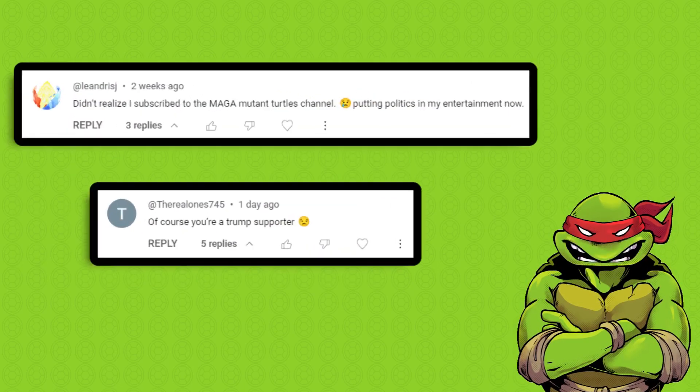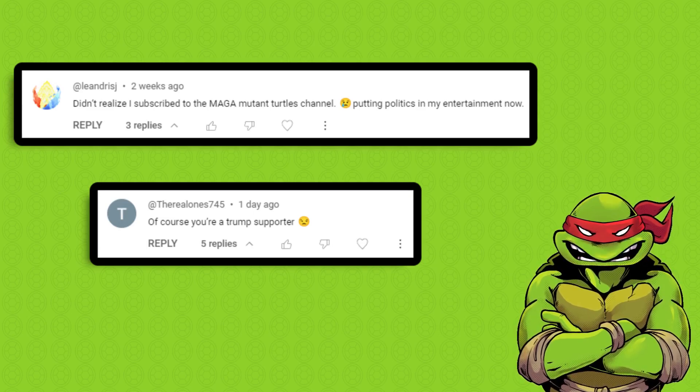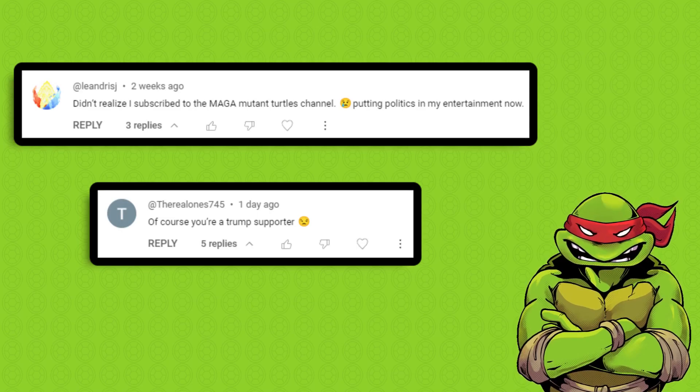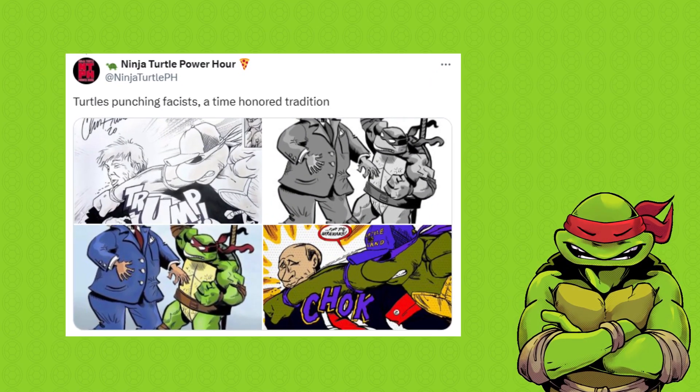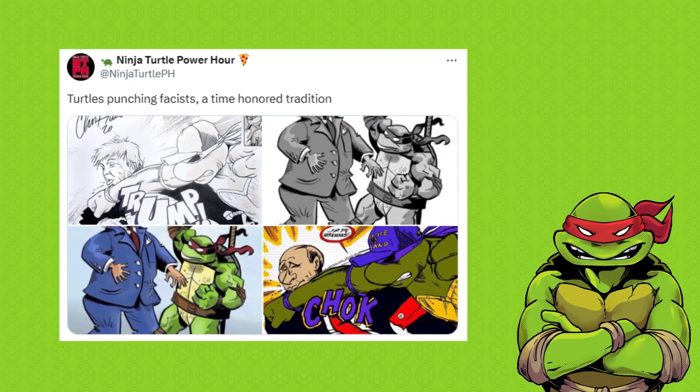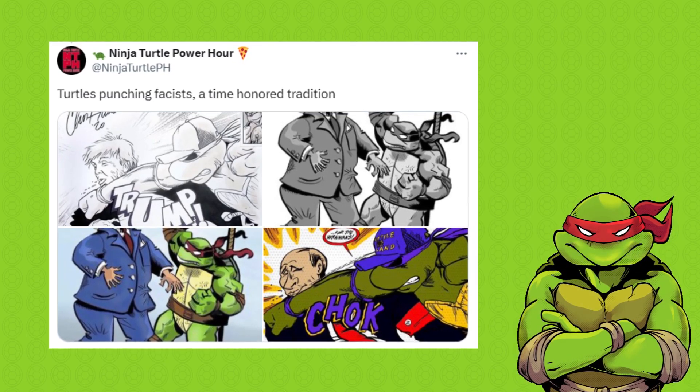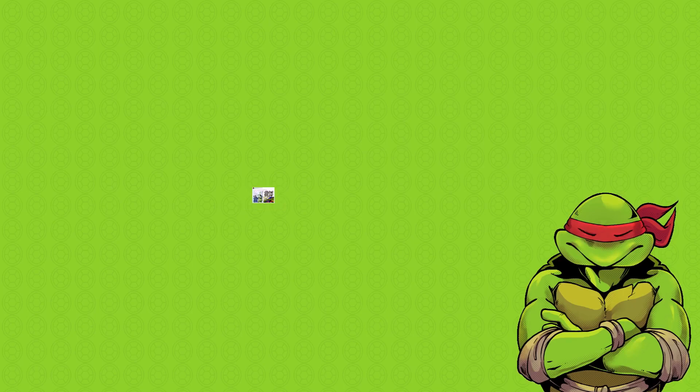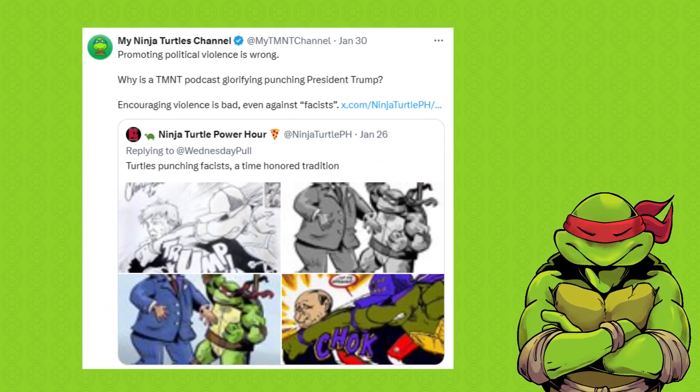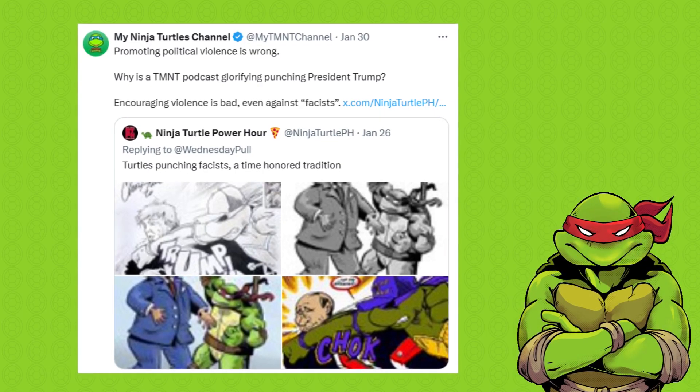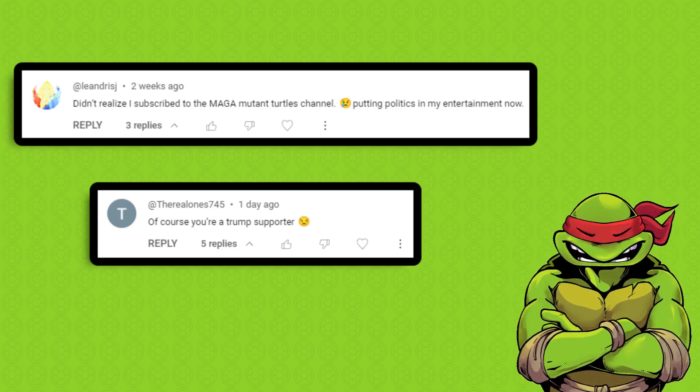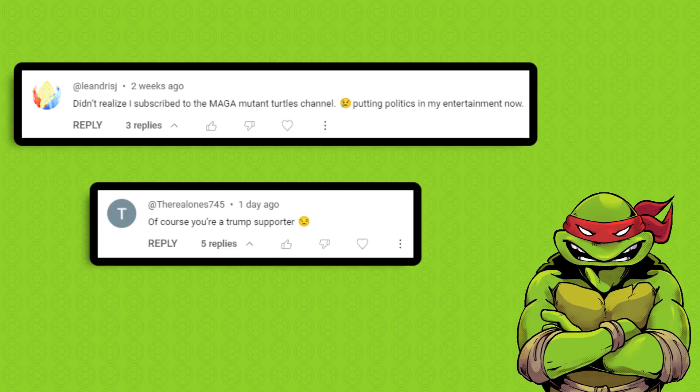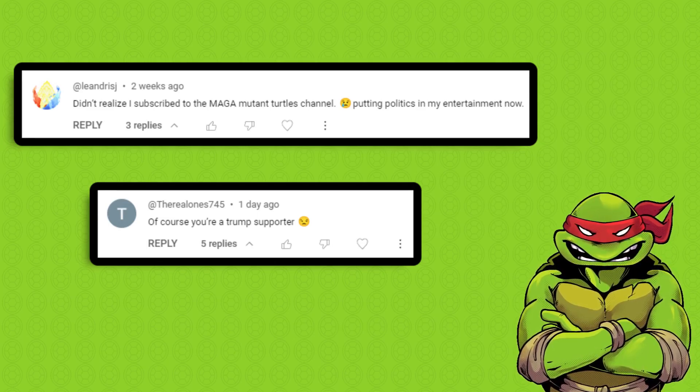I also had a couple comments call me a quote, Trump supporter and quote, Maga Ninja Turtles channel. And you might be wondering why. Basically, it started with this really cringeworthy tweet by the Ninja Turtle Power Hour podcast, where they promoted violence against Trump while hilariously misspelling the word fascist. But my fellow YouTuber, my Ninja Turtles channel, had a great response, which I highlighted on my community tab. And I guess that's why I'm the Maga Ninja Turtles channel, because I think political violence is wrong. But really, I think that says a lot more about your politics than it does mine.